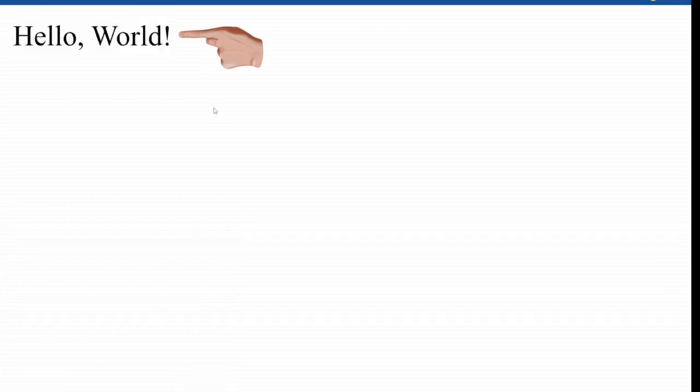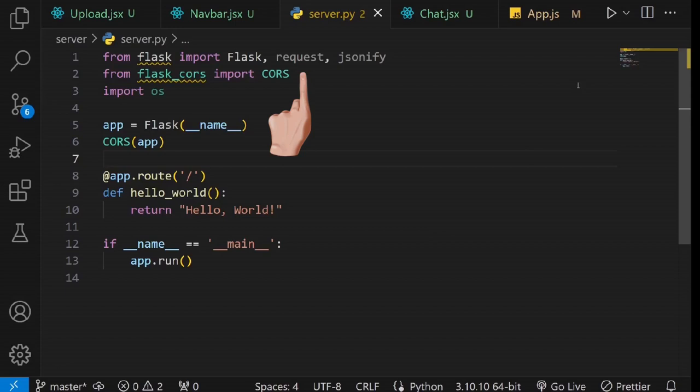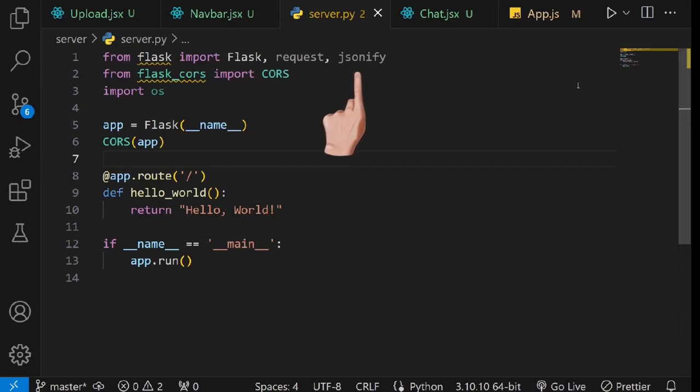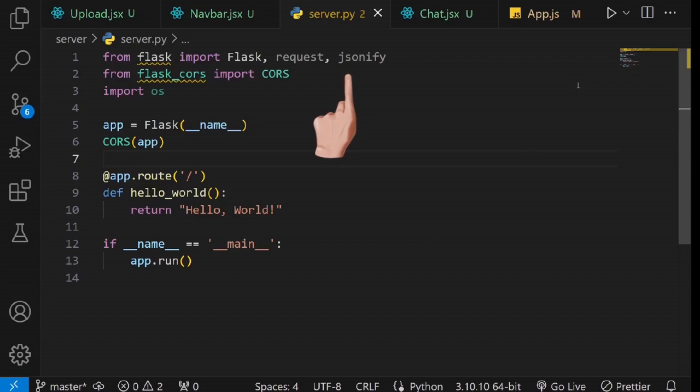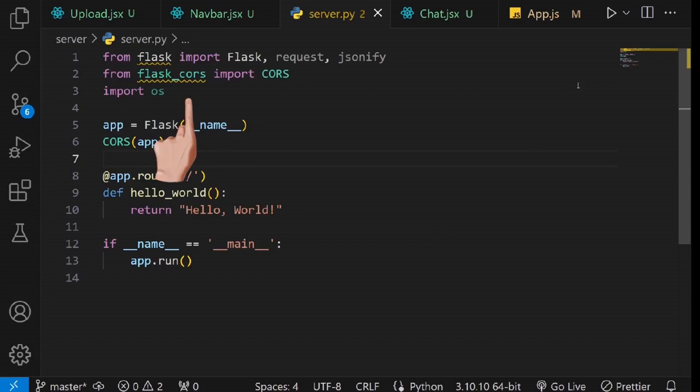Now, it's time to set up the route to receive files from our React application. At the beginning of our script, we import the request module, which enables us to access various aspects of incoming HTTP requests, such as form data, query parameters, headers, and files. Additionally, we bring in jsonify, a function that transforms Python dictionaries or objects into JSON format, making it ideal for generating JSON responses in HTTP. We also import the OS module, which will be useful for directory management in our application.